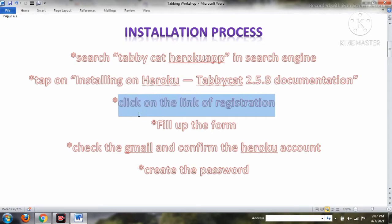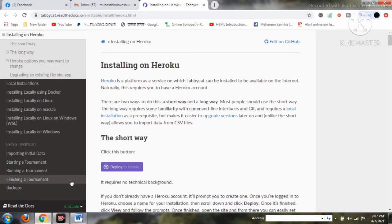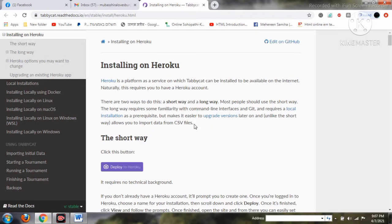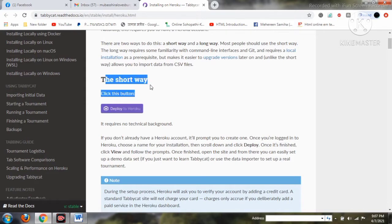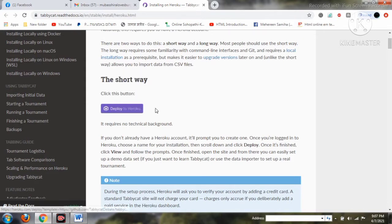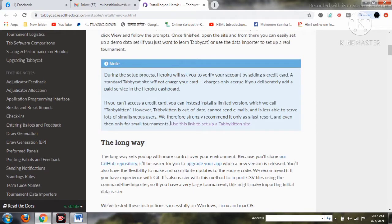The short way allows us to easily open the account. At that point we have to click on the registration link, and after that we have to create our Tabby Cat account. For those who don't know the difference: Tabby Kitten is just like Tabby Cat but with fewer features and activities in specific tabbing scenarios.